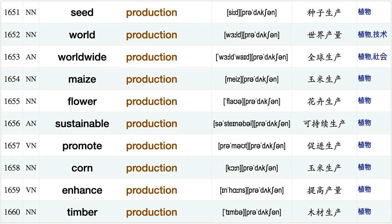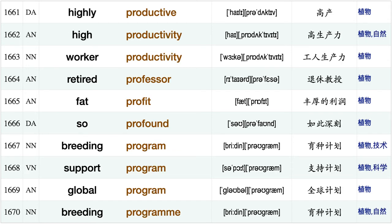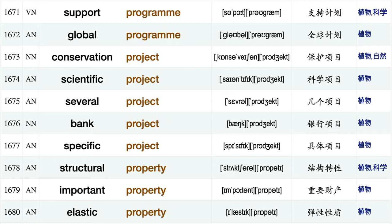Popular product, useful product, expensive product, oil production, total production, seed production, world production, worldwide production, maize production, flower production, sustainable production, promote production, corn production, enhance production, timber production, highly productive, high productivity, worker productivity, retired professor, fat profit.